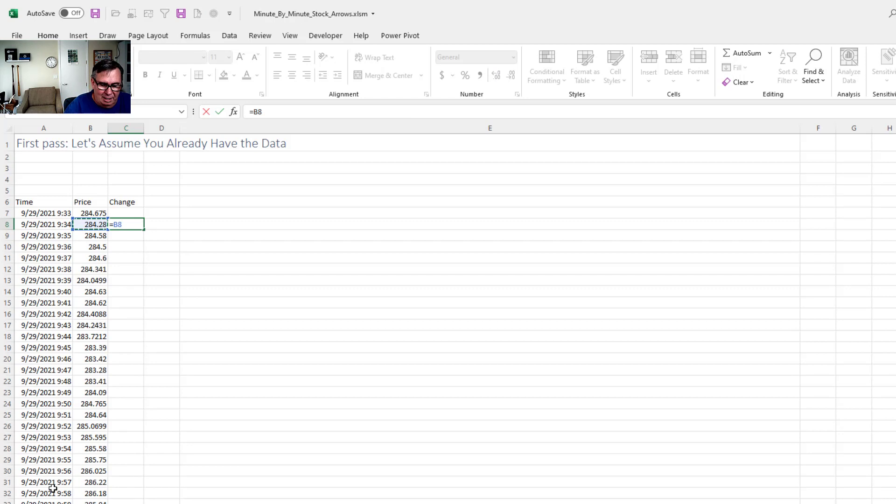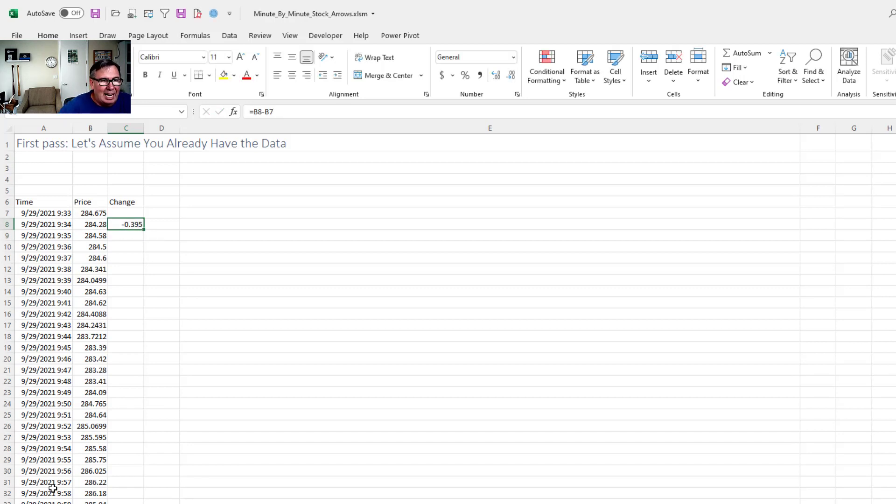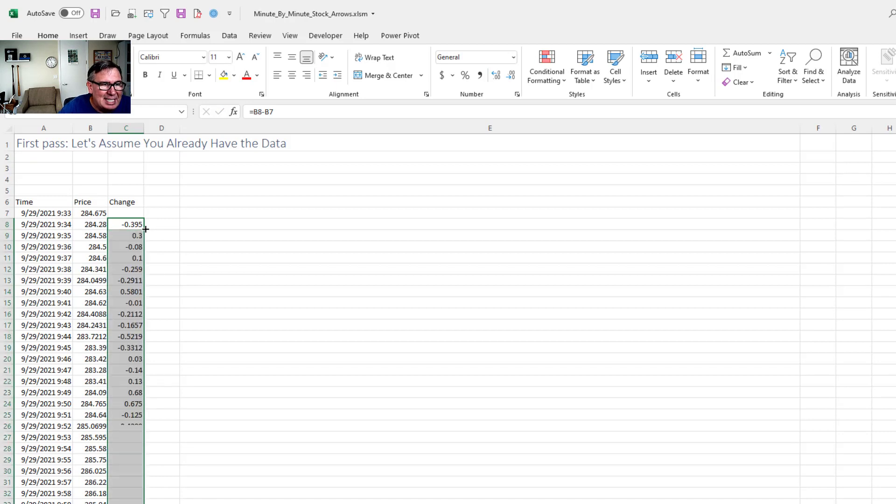And to get the change, of course, we take the most recent price minus the previous price. And the problem with that is that we're going to be getting a whole bunch of different size numbers. I just want to know, are we up? Are we down?